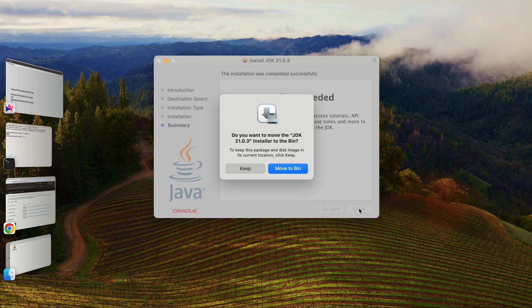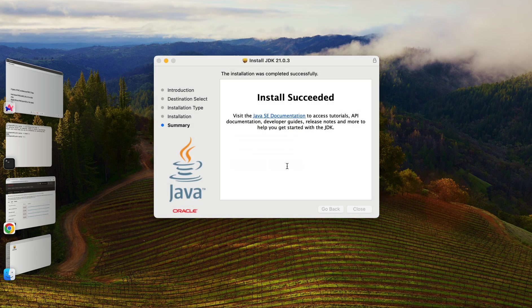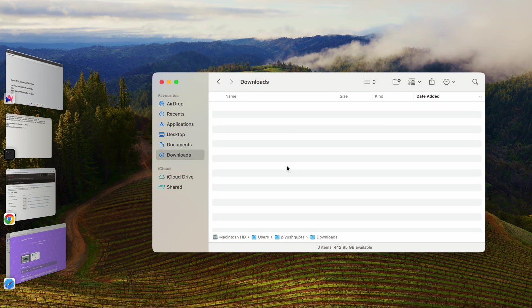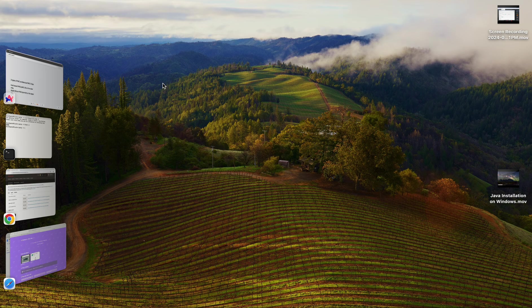I'll click on the close button. Now, we have successfully installed Java on our machine, which is our step one. So it is also asking me, do you want to move this JDK installer to the bin? Since I've already installed Java, I don't need this installer in my download folder. So I'll simply move it to bin. My download folder is also empty now. Let me close it.